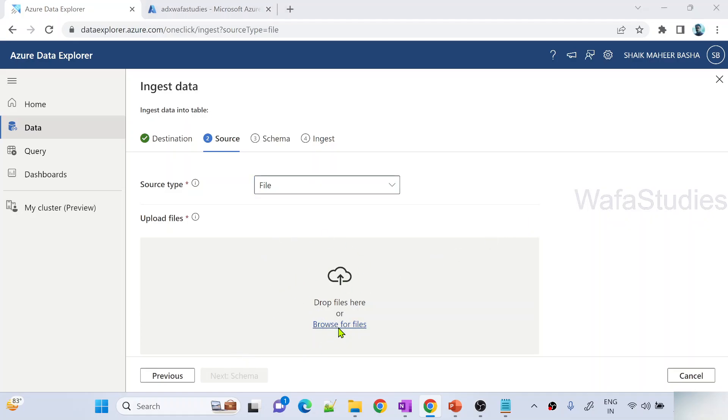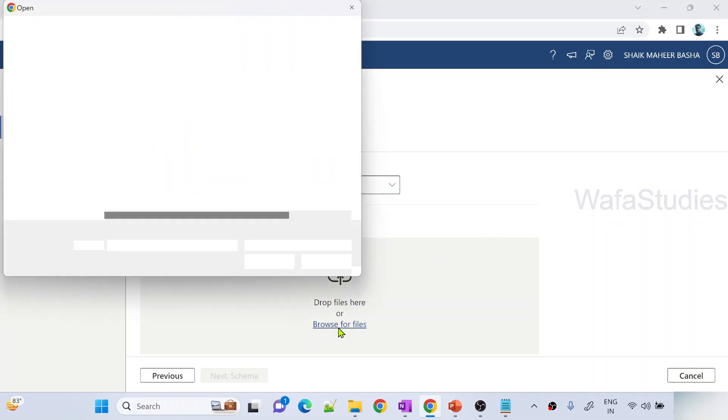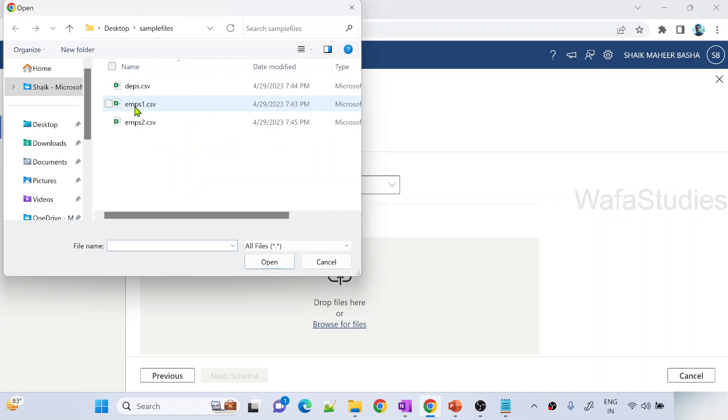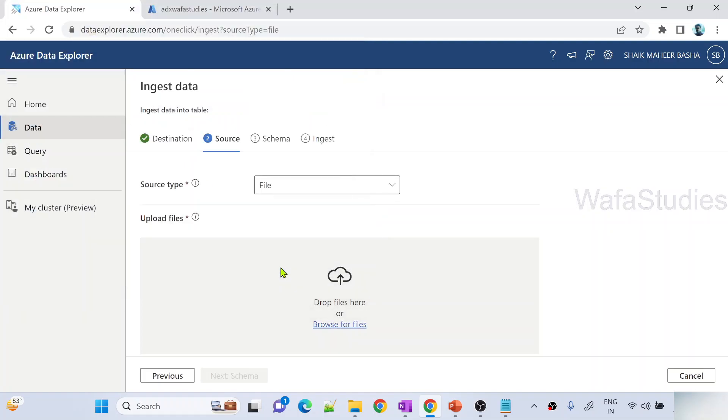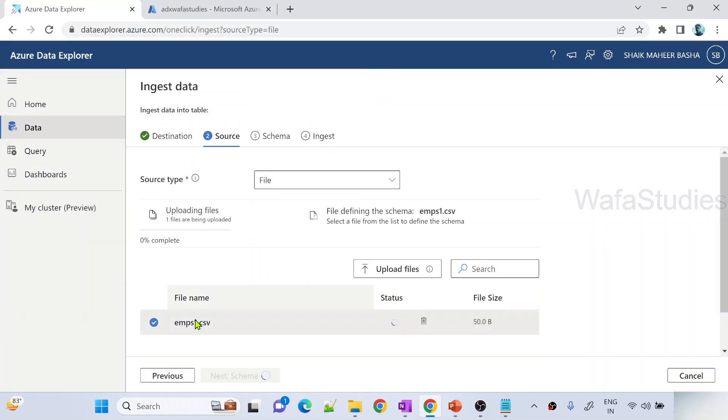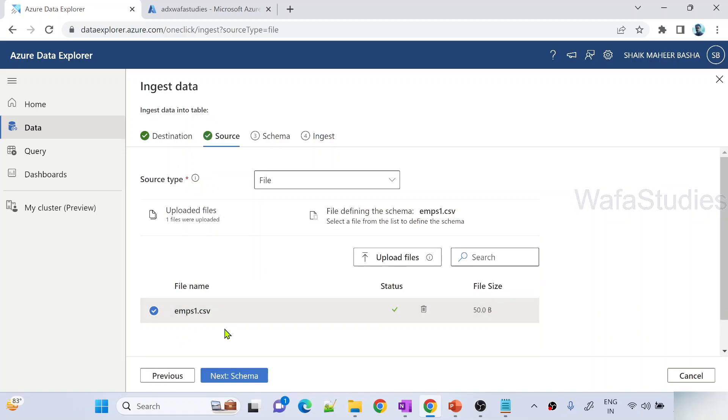Let me hit this browse for files link. And then the employees1, which has two rows only, this file I want to upload. Let me click open. It will try to take this employees1.csv file and upload that.